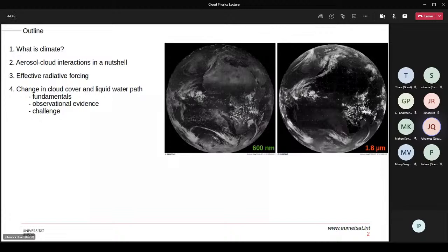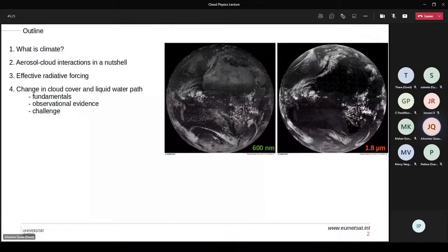What you see here is an image from the METEOSAT satellite — the geostationary European satellite above the Greenwich meridian — taken at local noon in the 600 nanometer visible channel, and also in the 1.8 micrometer infrared channel transferred to the visible. You can see clouds in either of them. Much of the variability of the Earth's radiation budget is due to clouds, and because you see them in both spectral ranges, they matter for the energy budget of the planet. That makes it interesting to think about what their impact on radiation is and how it changes in a changing climate.